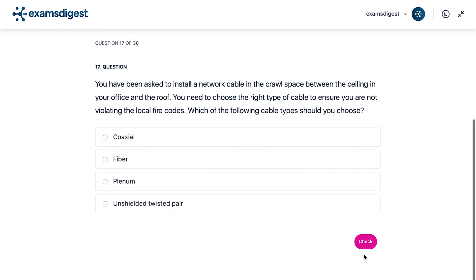Question 17. You have been asked to install a network cable in the crawl space between the ceiling in your office and the roof. You need to choose the right type of cable to ensure you are not violating the local fire codes. Which of the following cable types should you choose?